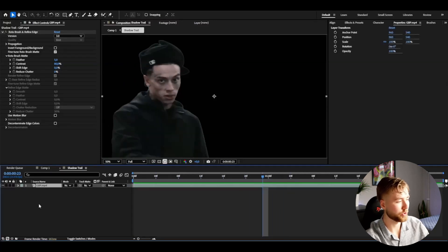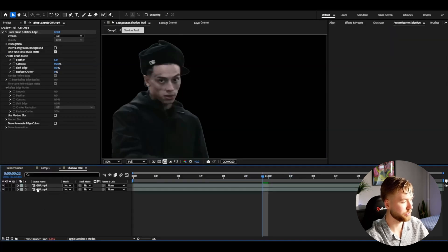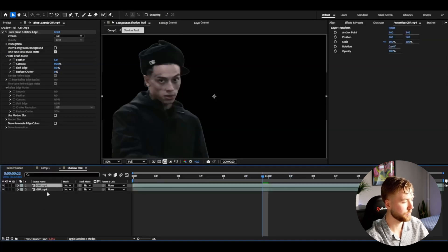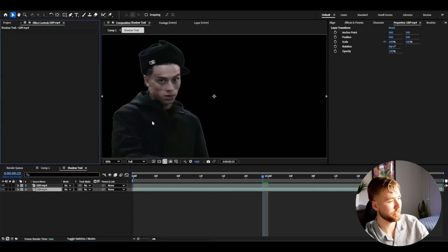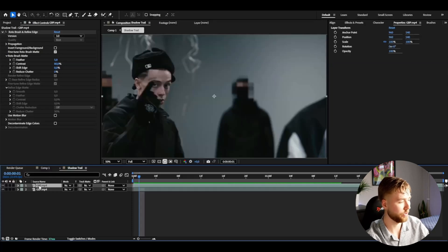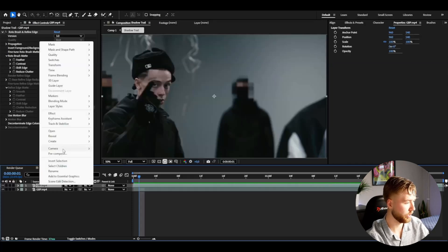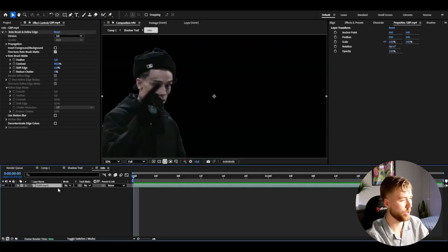When you have the rotor brush applied, it's going to look like a cut-out version of your subject. We're going to start by duplicating this layer — press Ctrl+D. Now we have two layers, and on the bottom layer I'm going to delete the rotor brush effect. After that, I'm going to pre-compose the rotor brush layer, which is the top layer — you can name it 'roto'.